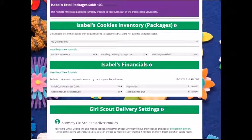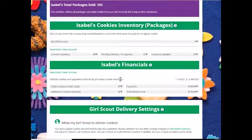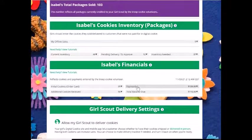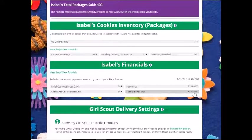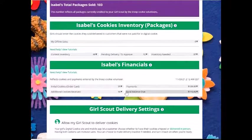This will tell you at a glance how many initial cookies you received from your troop, how many additional cookies you received from the troop, how many payments have been made, and your total balance still due. To get details on any of these sections, click the down arrow.